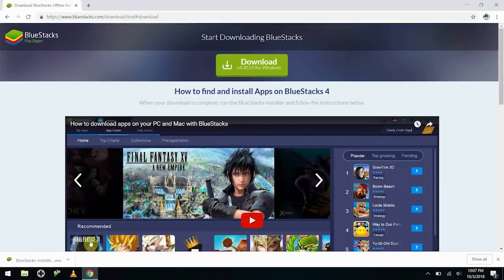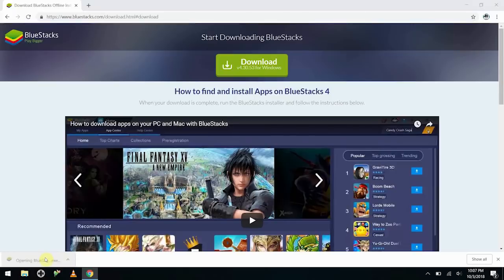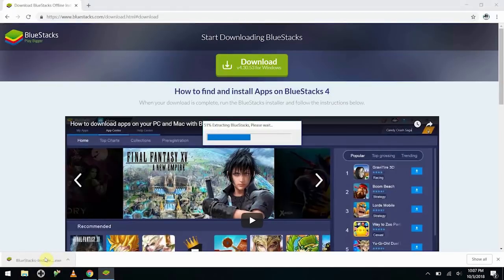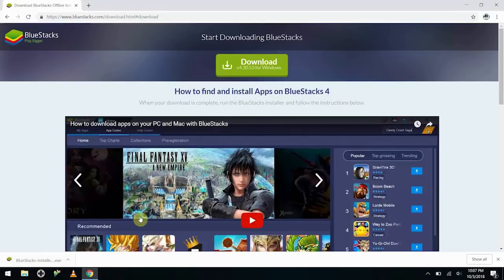After we're done, it takes you to this screen, and then we'll have the Bluestacks installer here. And we just go ahead and click on that. It's going to extract the whole thing and ask us if we want to install. We will.